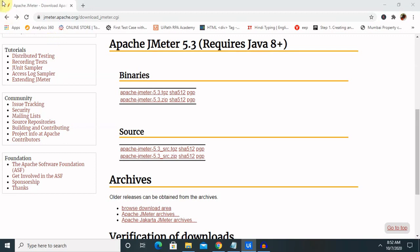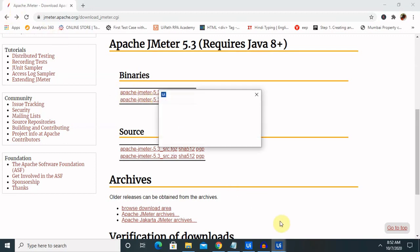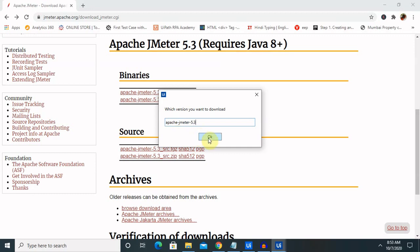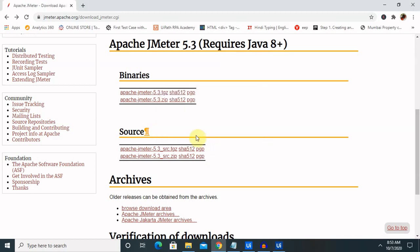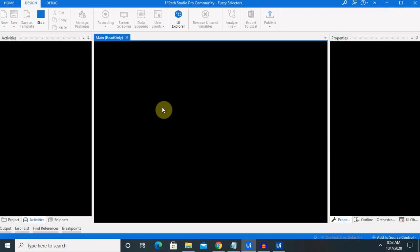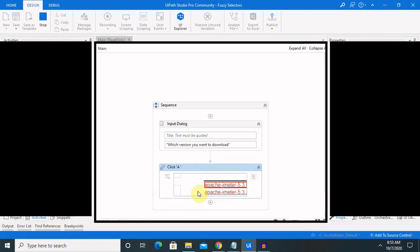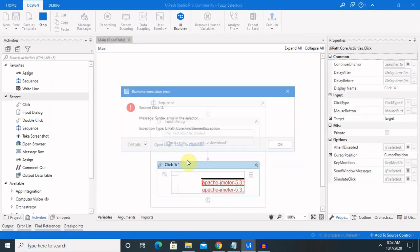Let me enter up to 5.3 and see if it's able to download or not. I am entering here: Apache JMeter underscore 5.3. Click on OK. Once we click OK, it will start downloading the file from here.